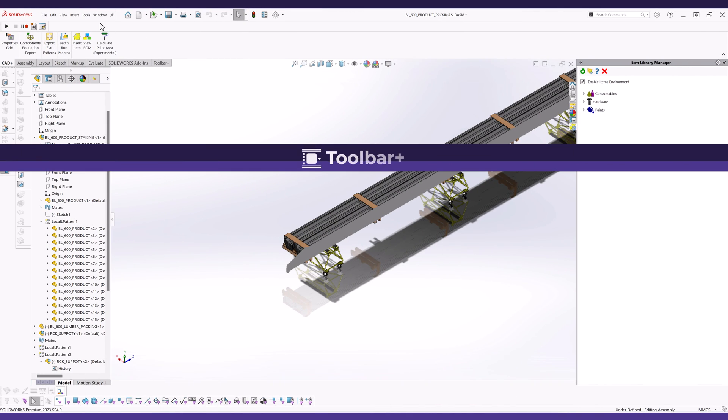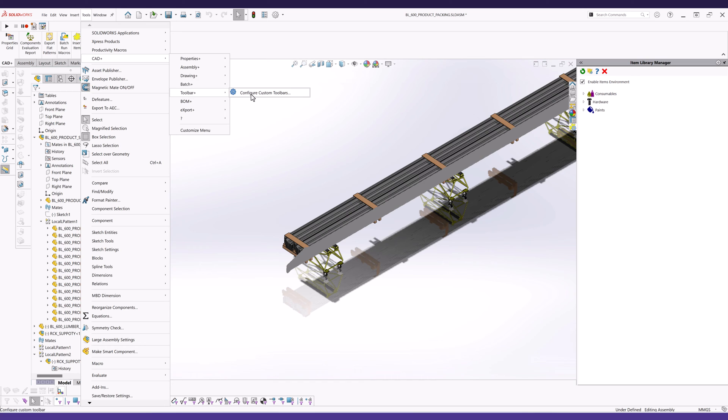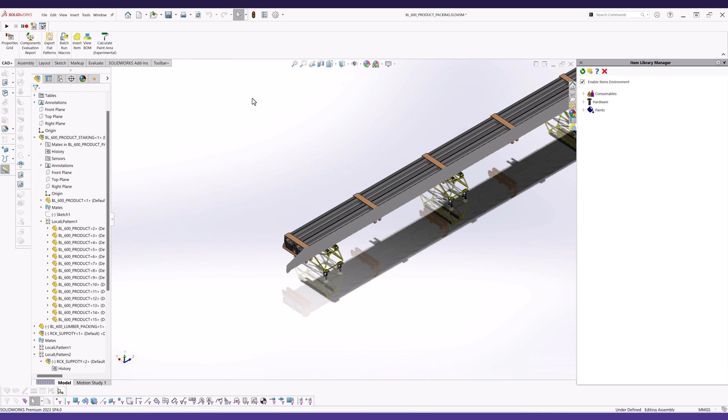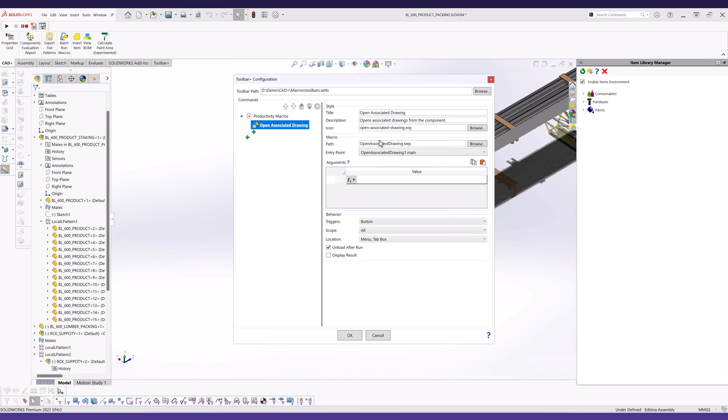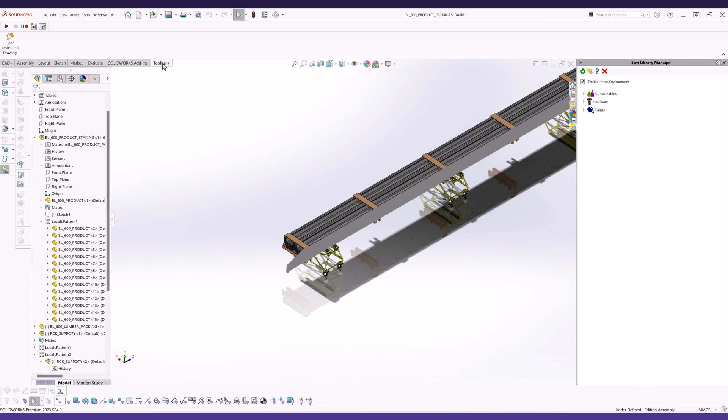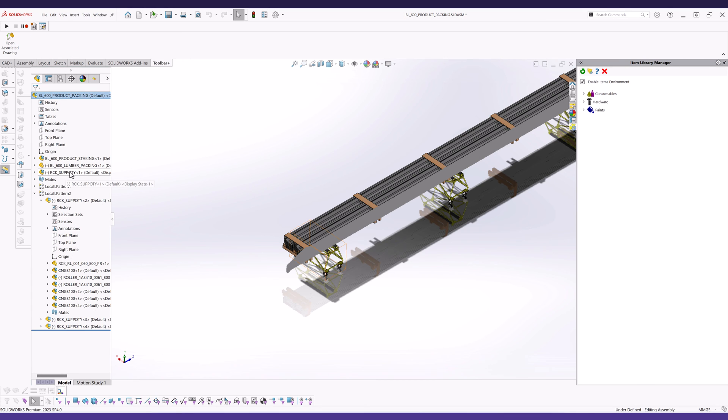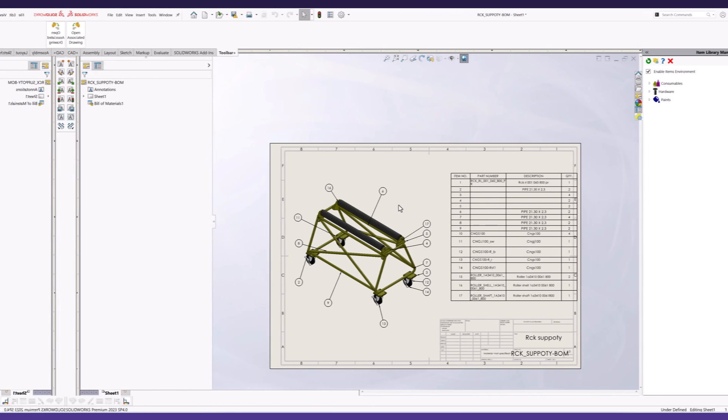Toolbar Plus is a powerful utility to manage your custom macro library. It enables the hosting of macros in a toolbar, menu, and command tab manager, offering the flexibility of triggering them either through button clicks or automatically in response to SOLIDWORKS events, like file opening, saving, or rebuilding.